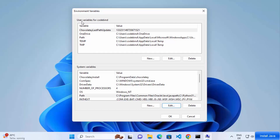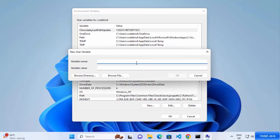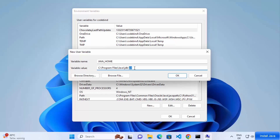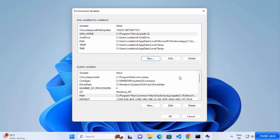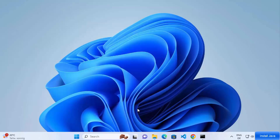To set the JAVA_HOME environment variable, go under User Variables for your user and click New. In the Variable Name field, type 'JAVA_HOME' in all capitals. In the Variable Value field, paste the path you copied, which points to your JDK installation — for example, up to 'jdk-22'. Click OK, then OK again, and OK once more to apply the environment variable.